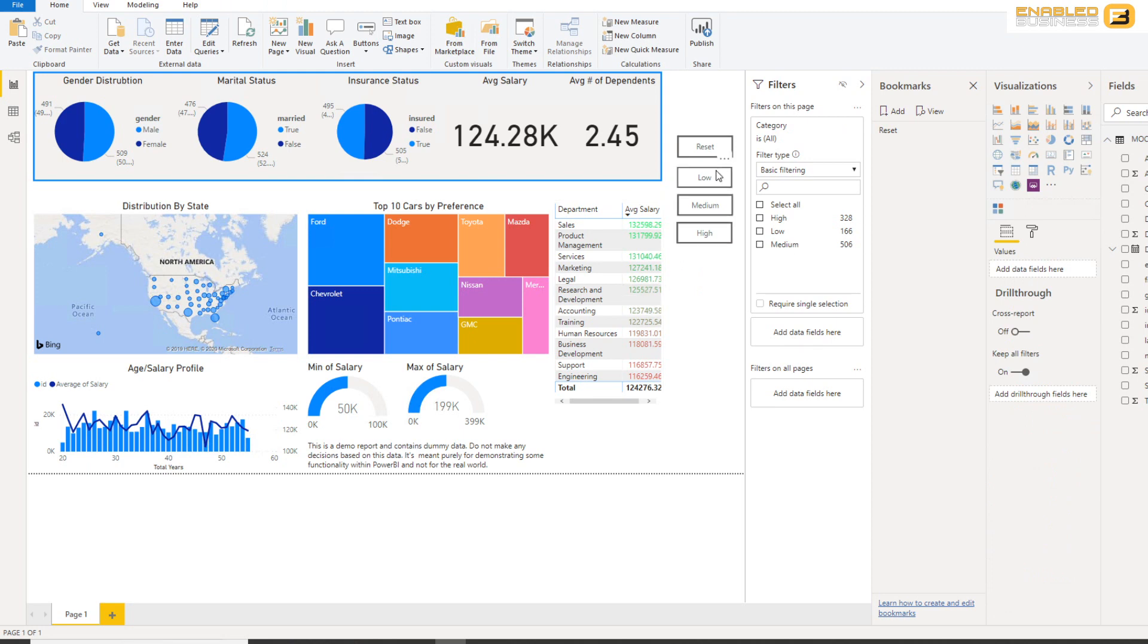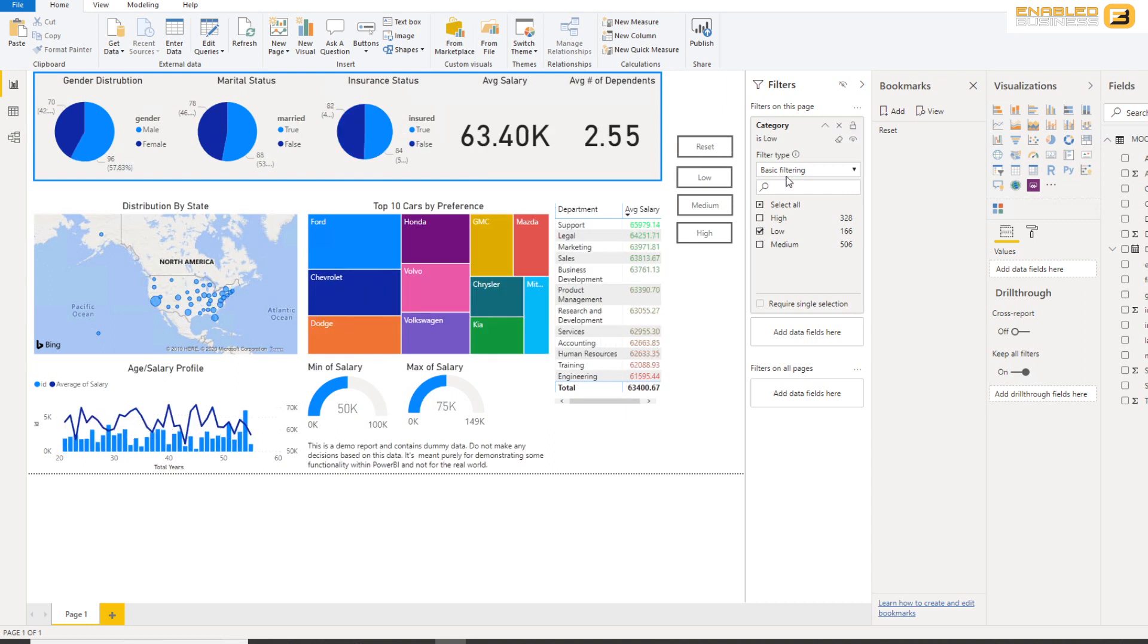So the first thing I want to do is I'm going to click Low over here, and once I do that I'm going to click Add and say Low over here. So this bookmark is now going to remember that when it was created, the filter was configured to the value Low.